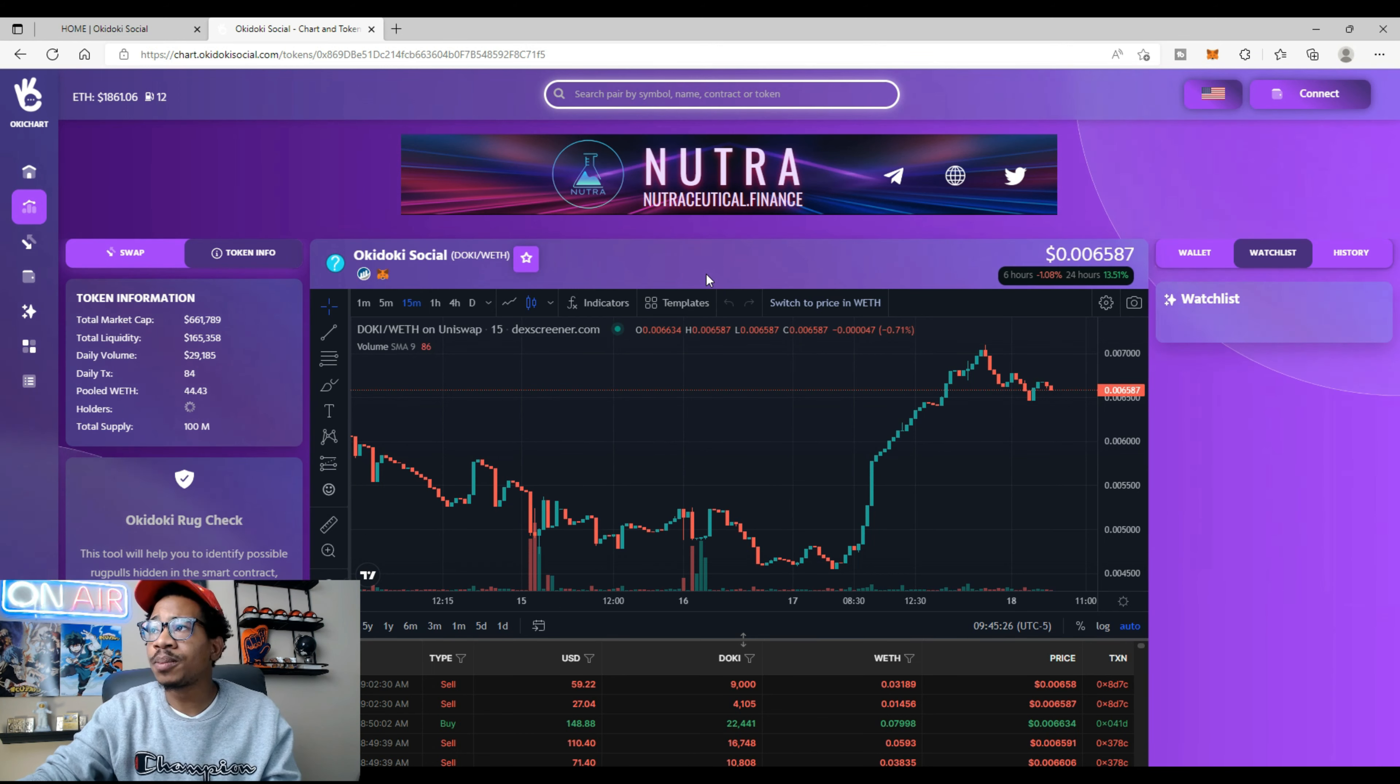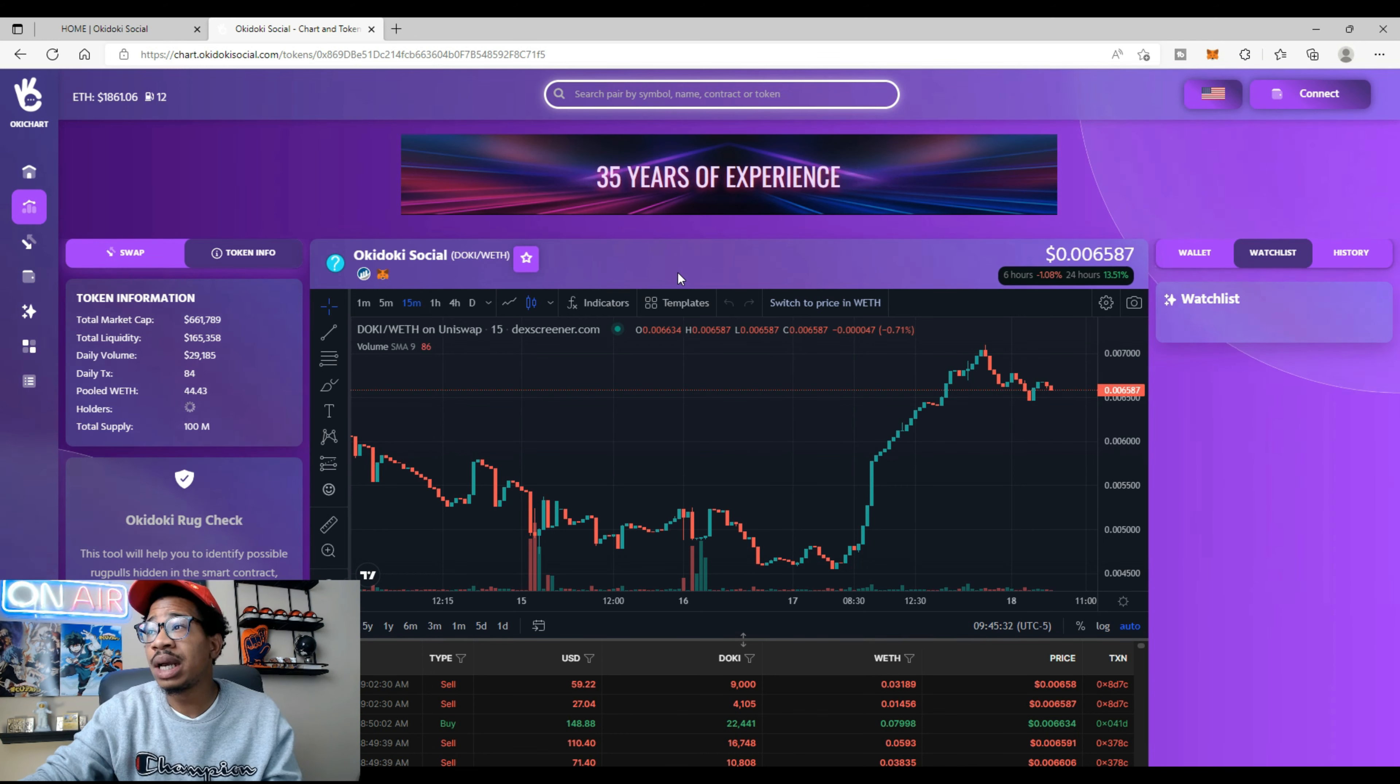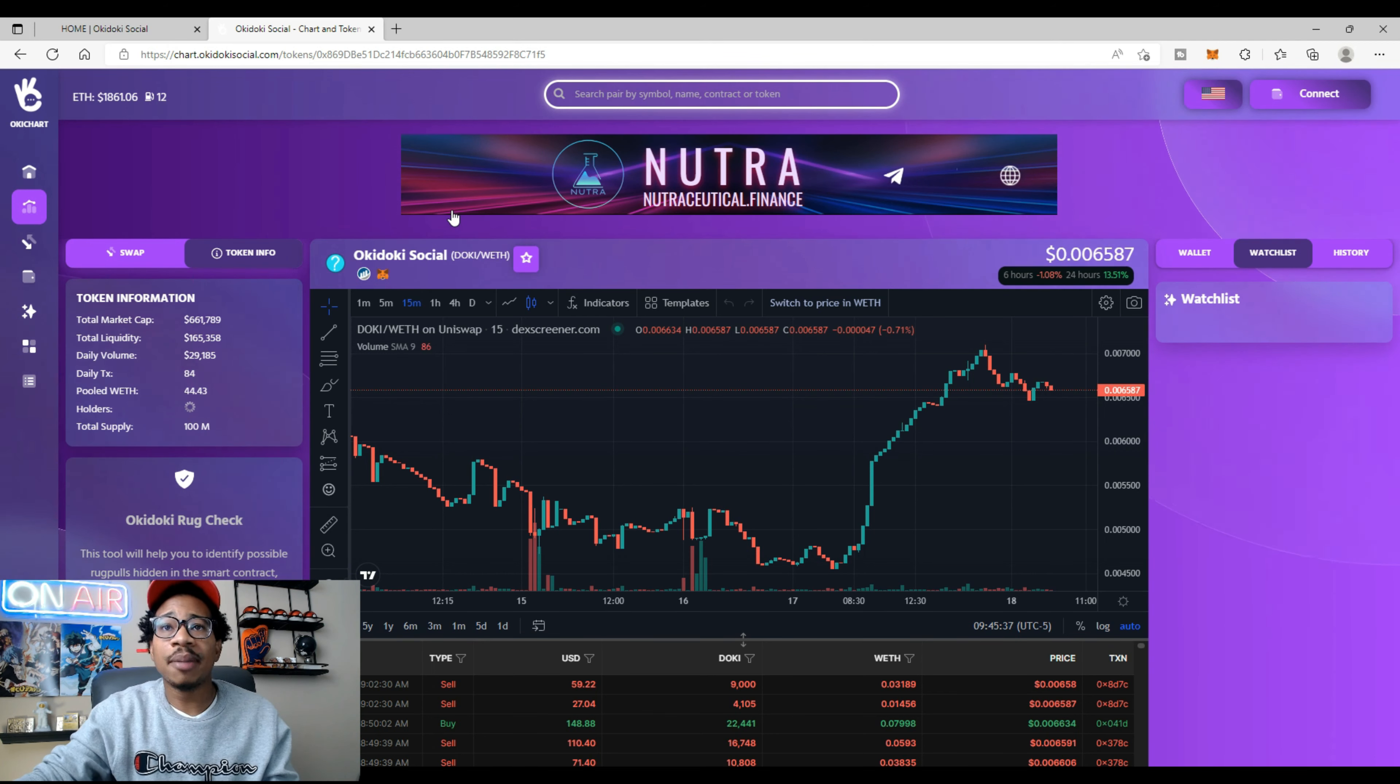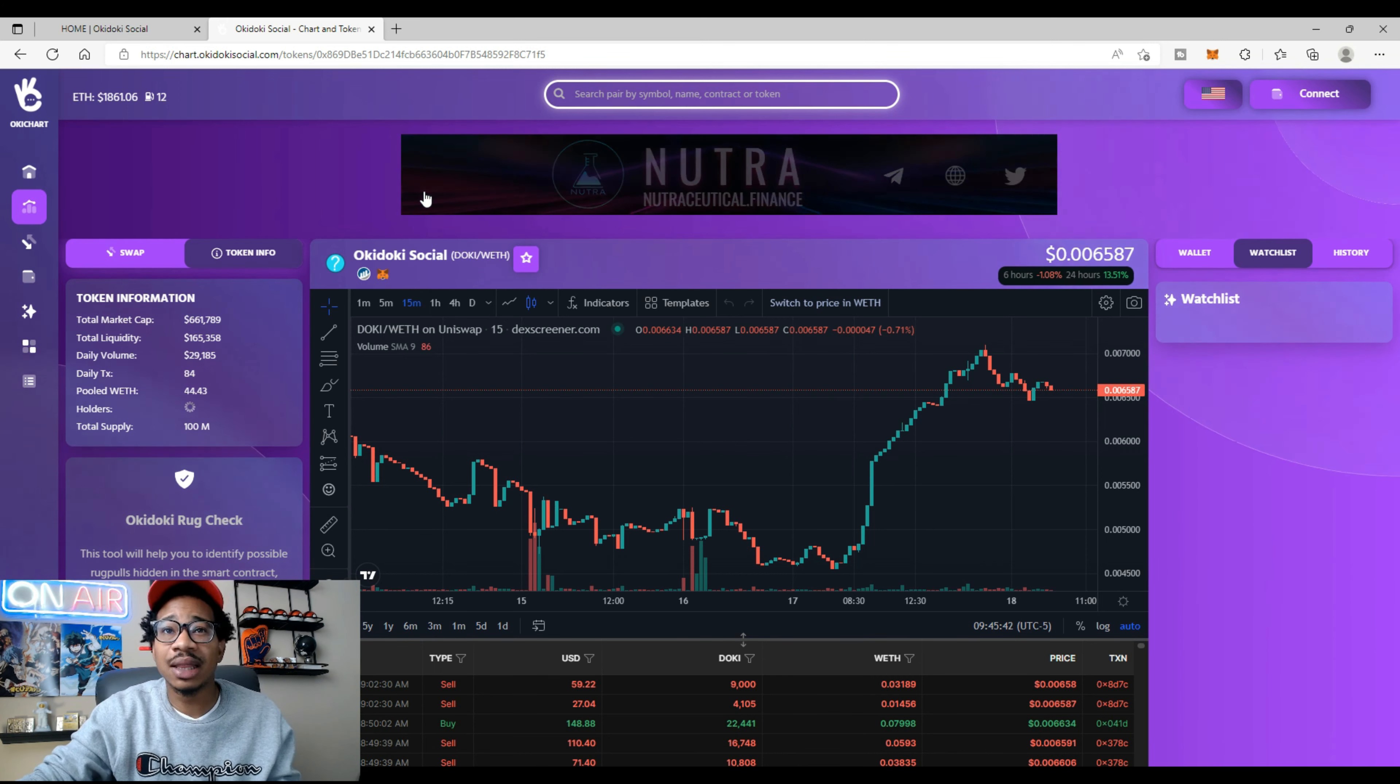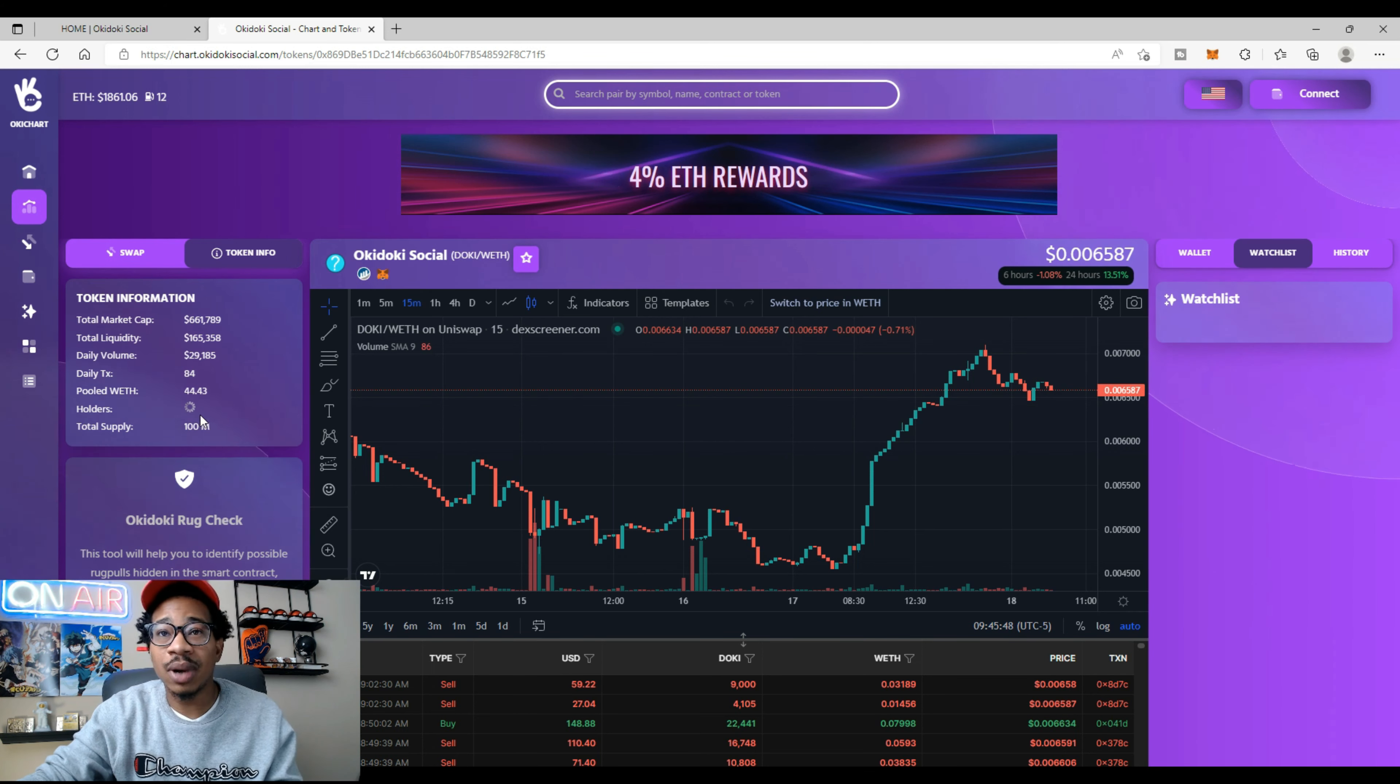Heading straight to the Okie Chart, we can see Okie Dokie is sitting at 0.006, up 13.51% on the day. Total market cap is sitting at $661,000, total liquidity is at $165,000, daily volume is at $29,000. I don't know what's going on with my laptop right now.